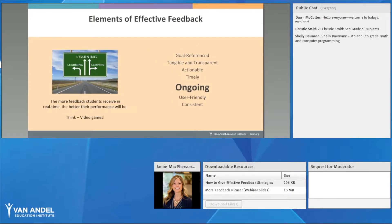The next element is that feedback should be ongoing. The more feedback students receive in real time, the better their performance will be. It's helpful to think of video games: when we make a mistake, we pick up from where we left off, learn from it, and progress to the next level. That kind of ongoing feedback with continuous check-ins is exactly what we want to give our students.